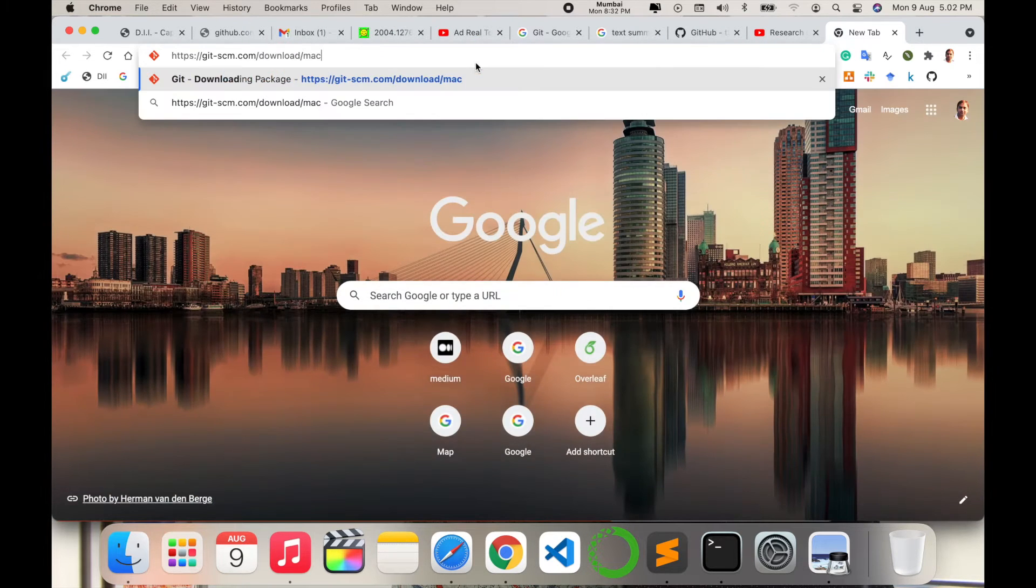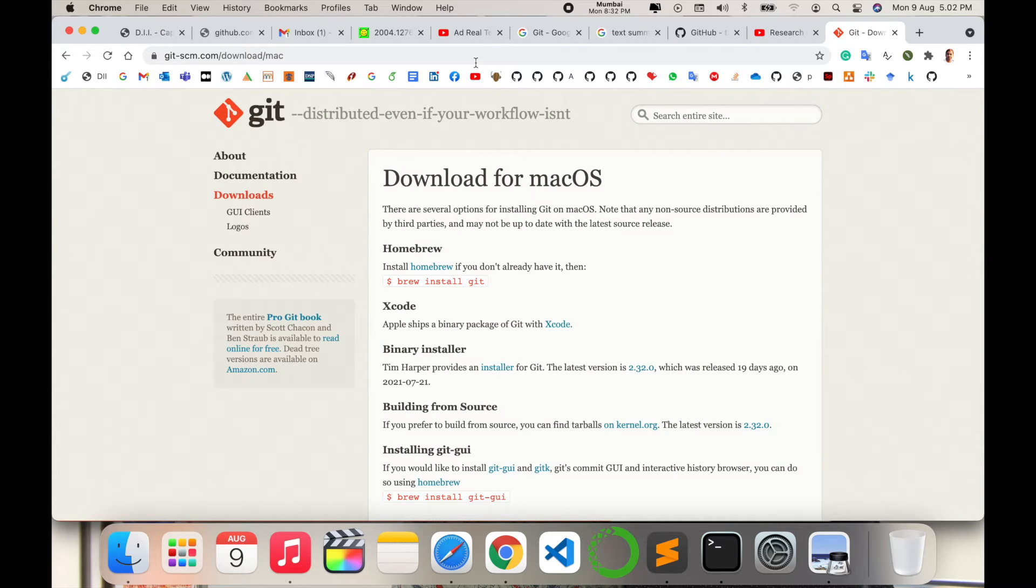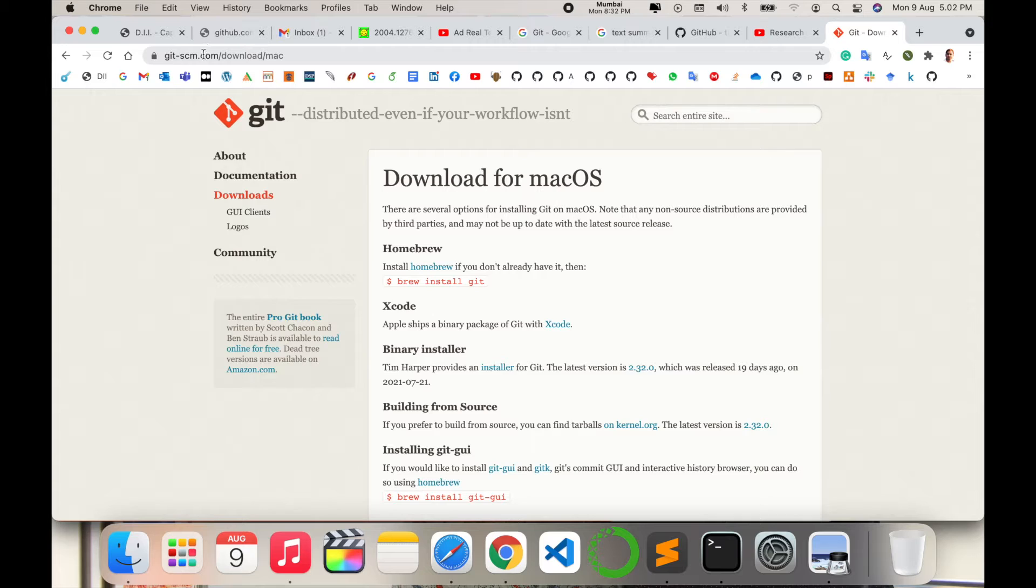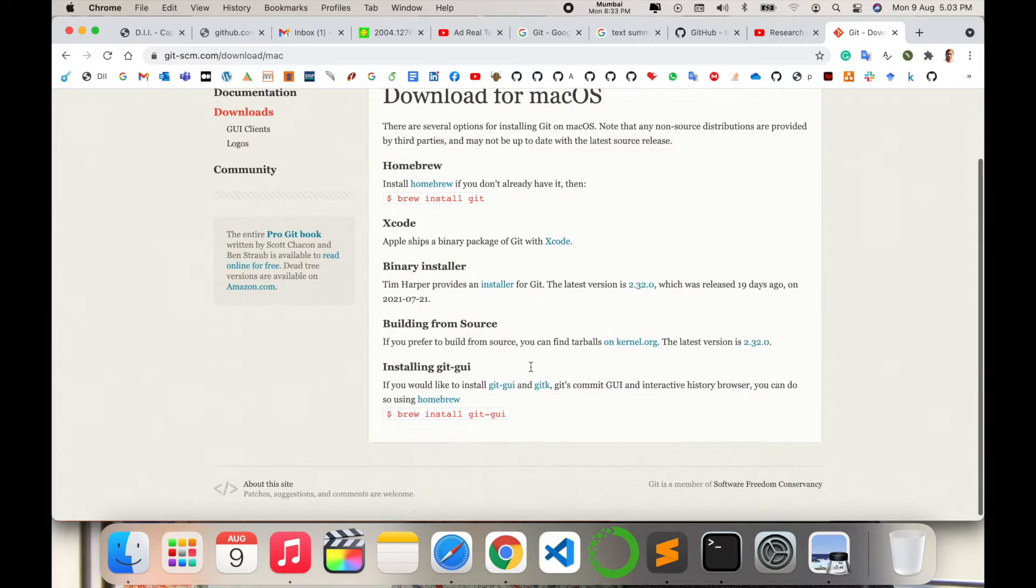Simply open a new tab and type the specific link—I'm putting this link in the video description—git-scm.com/download/mac. Here are some basic instructions available.